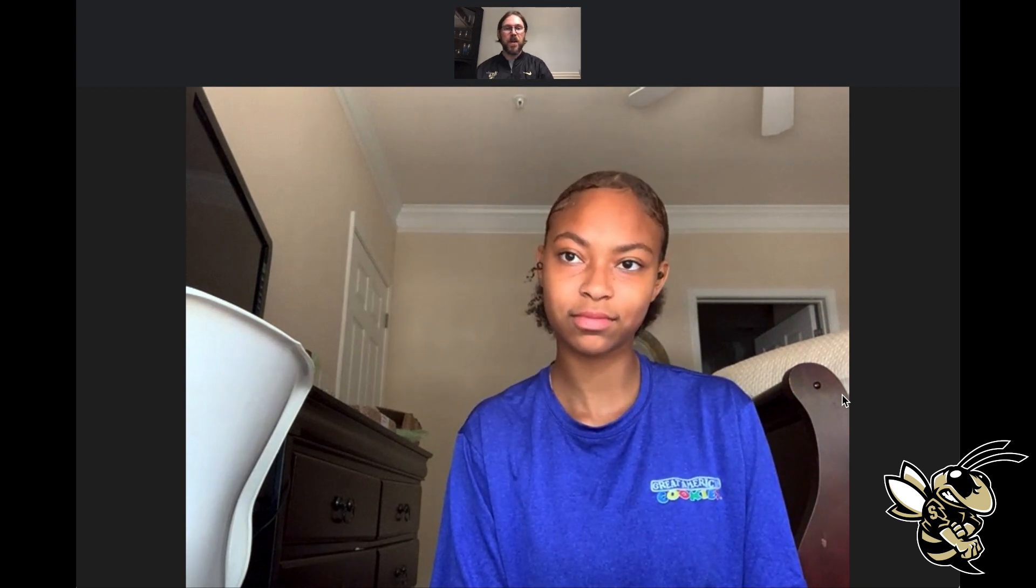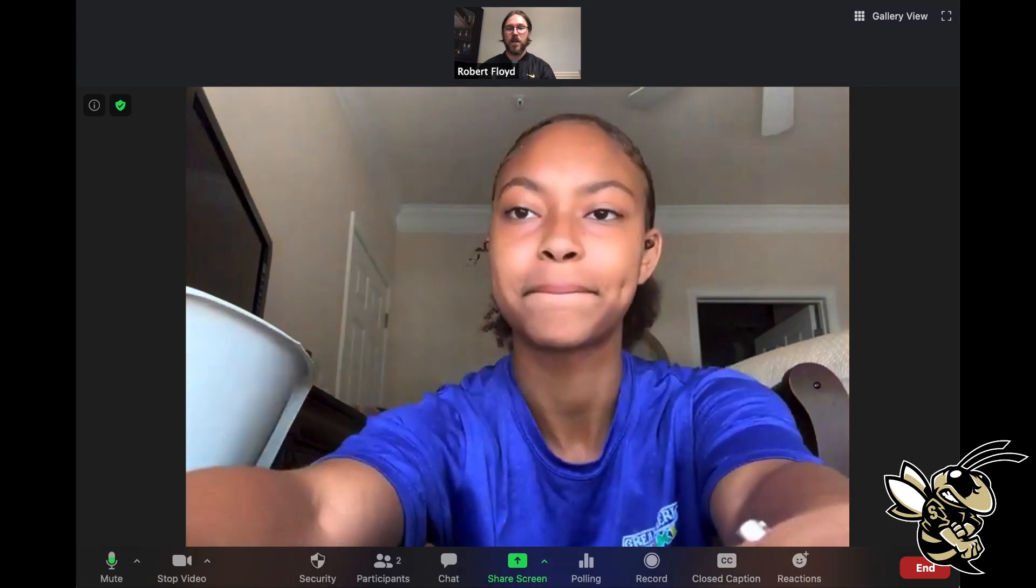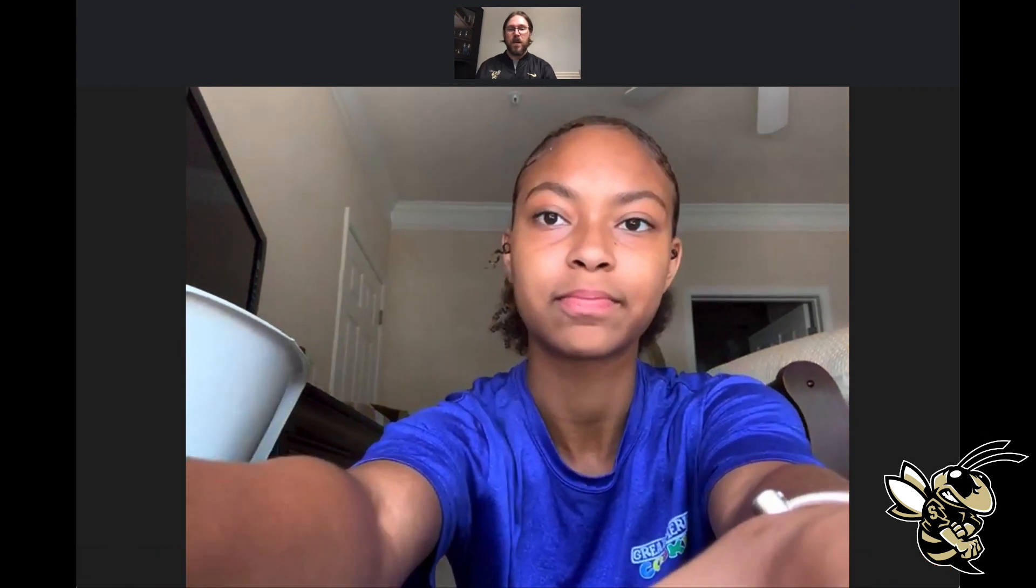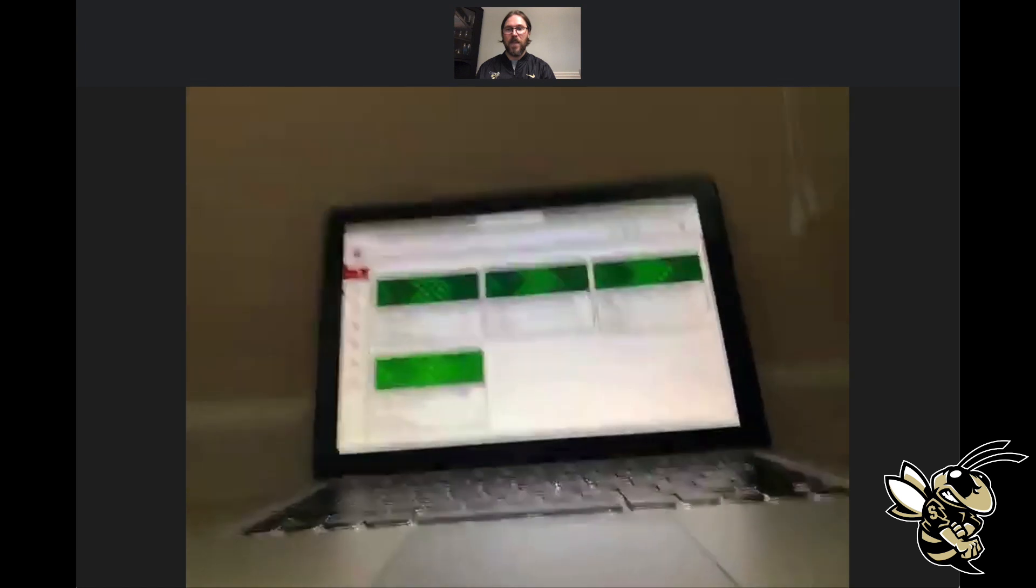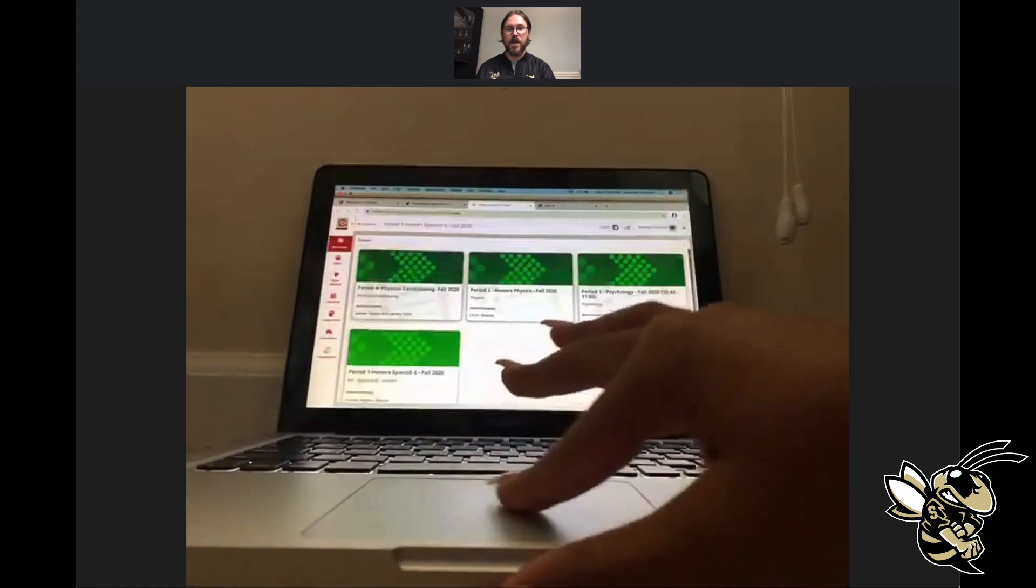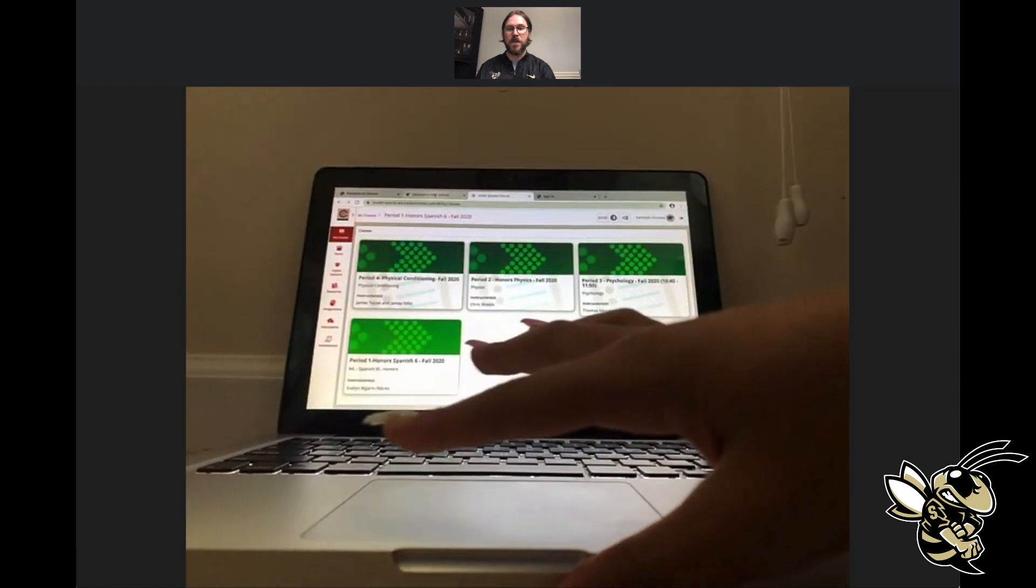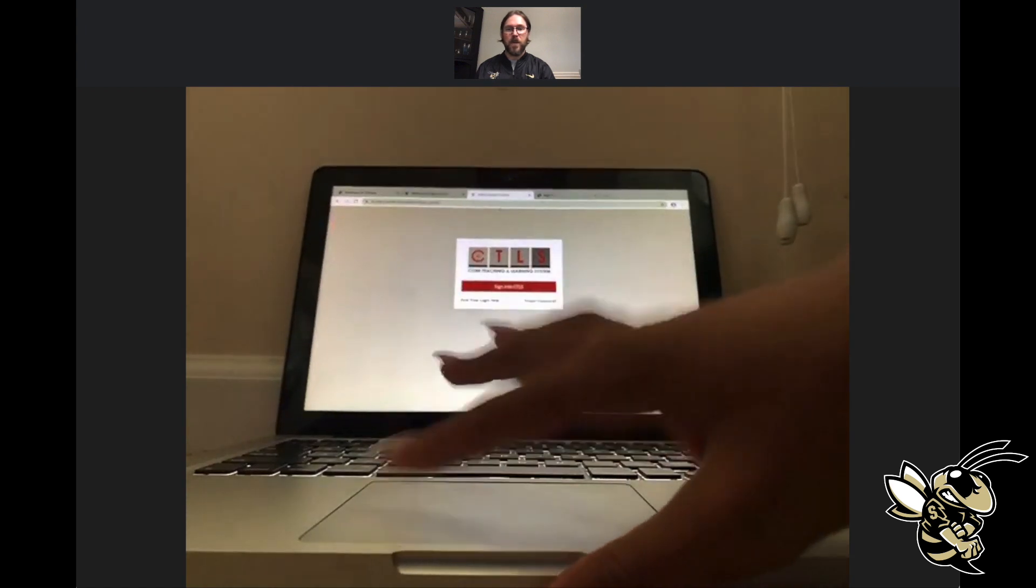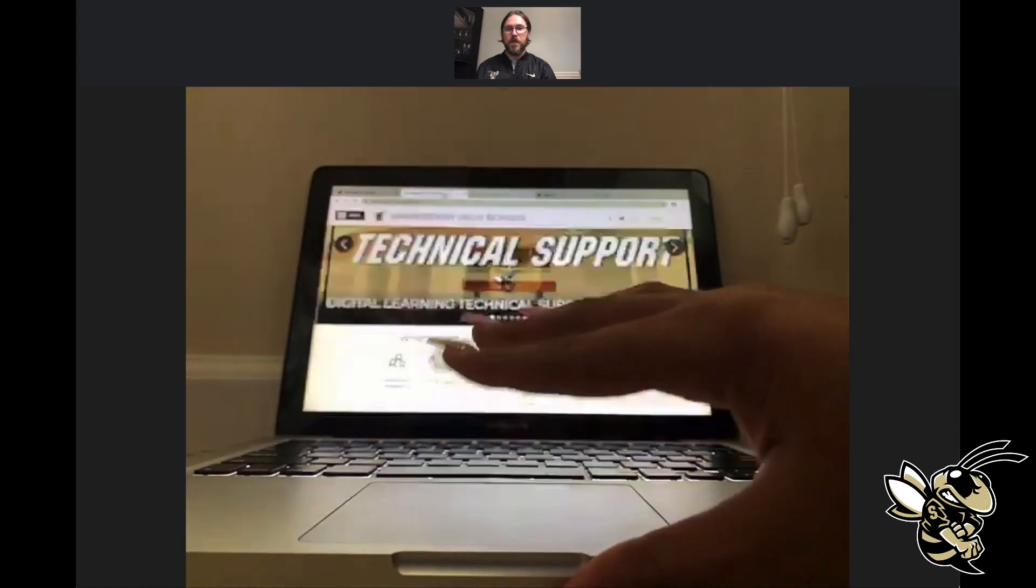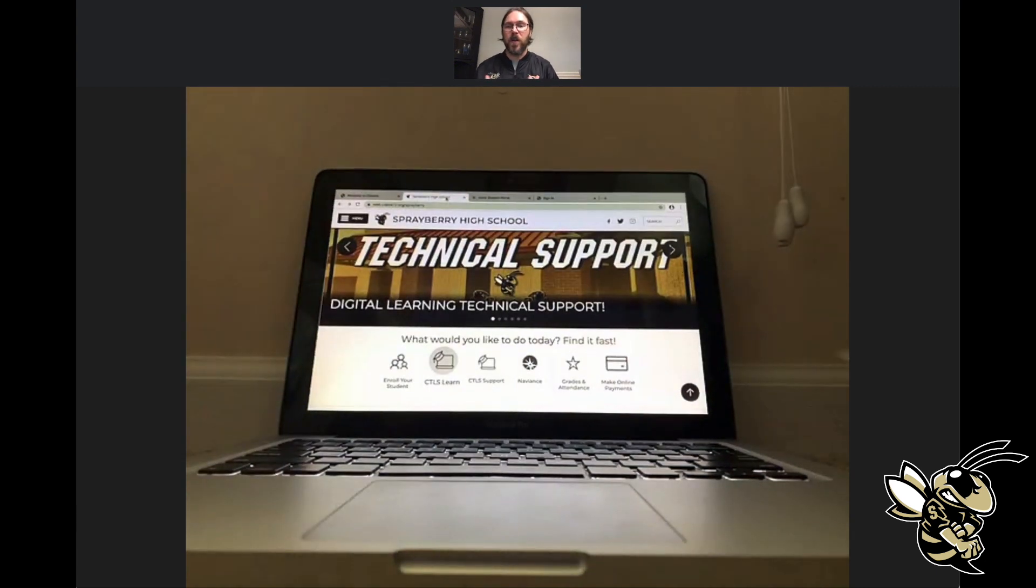What we are going to do first is Samaya is going to get on her computer. This is actually what it looks like once you get into CTLS, but she's going to log out and we're going to start here.